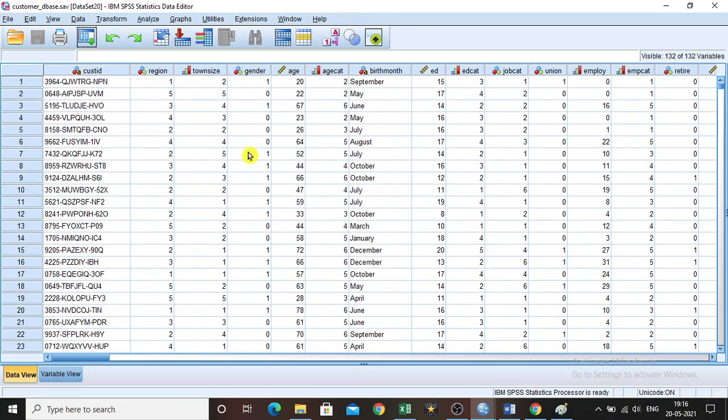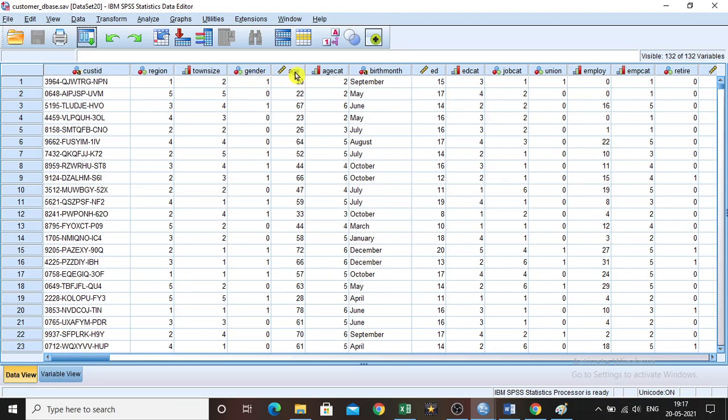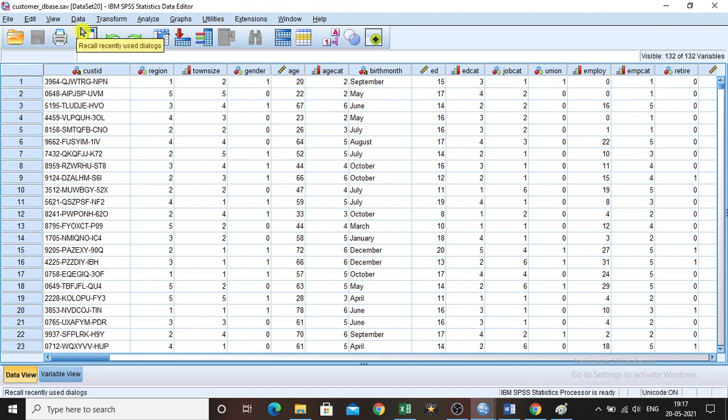Here we have customer ID, region, town, size, gender and age. In this case, gender and age are given. Now I want to know on what basis the gender and age are given in the data set.